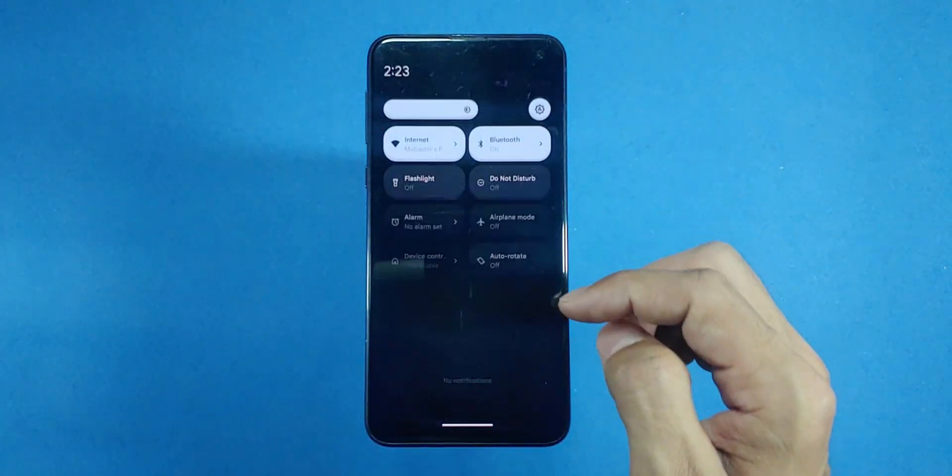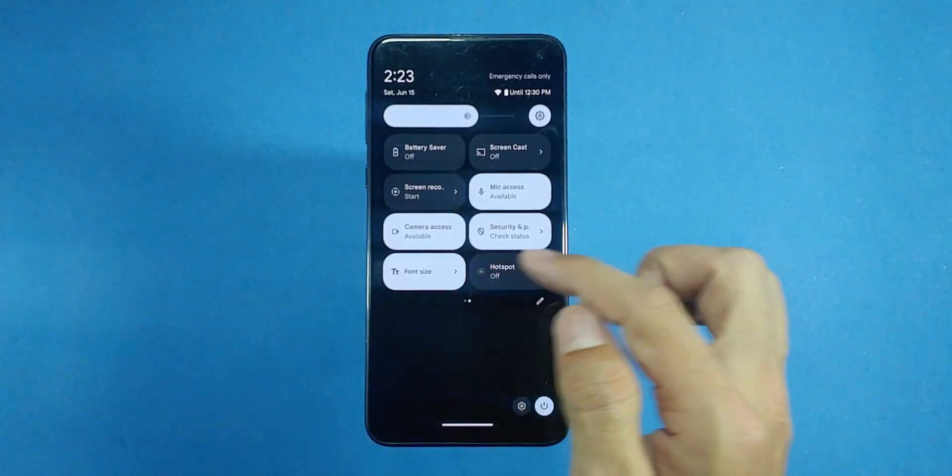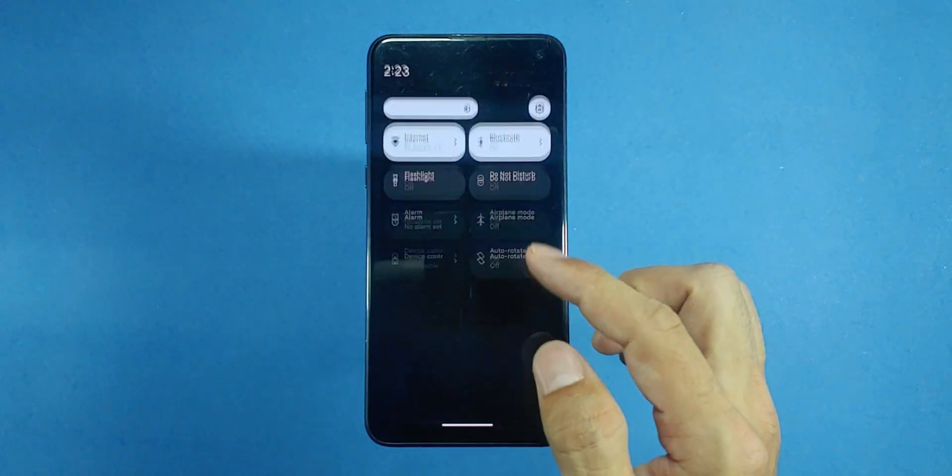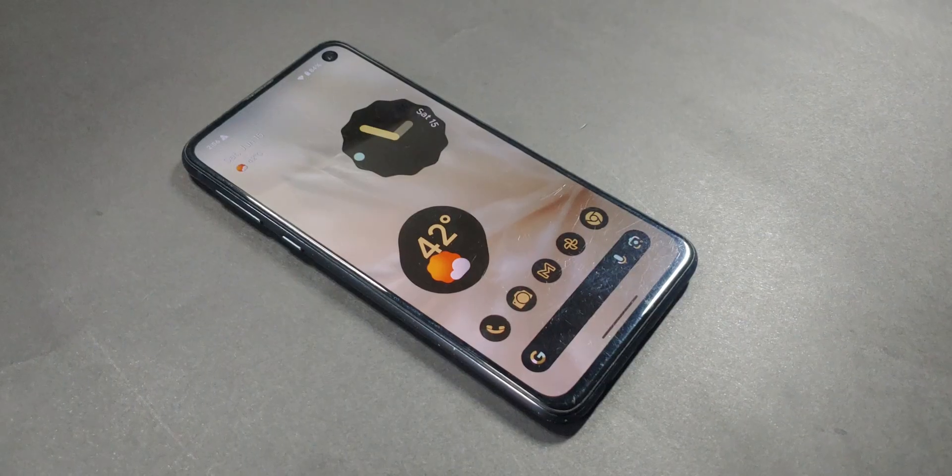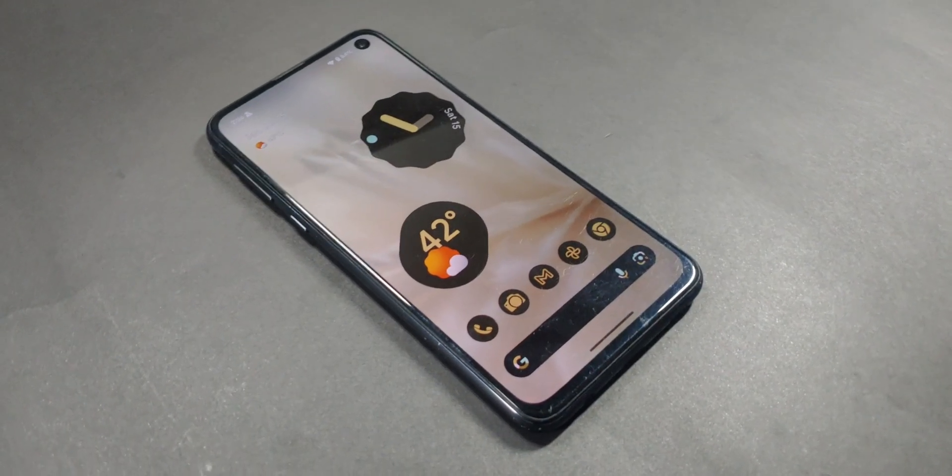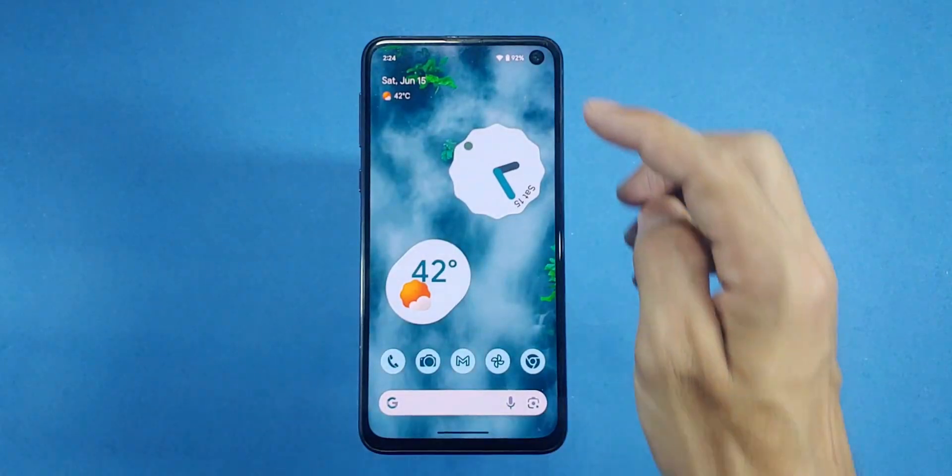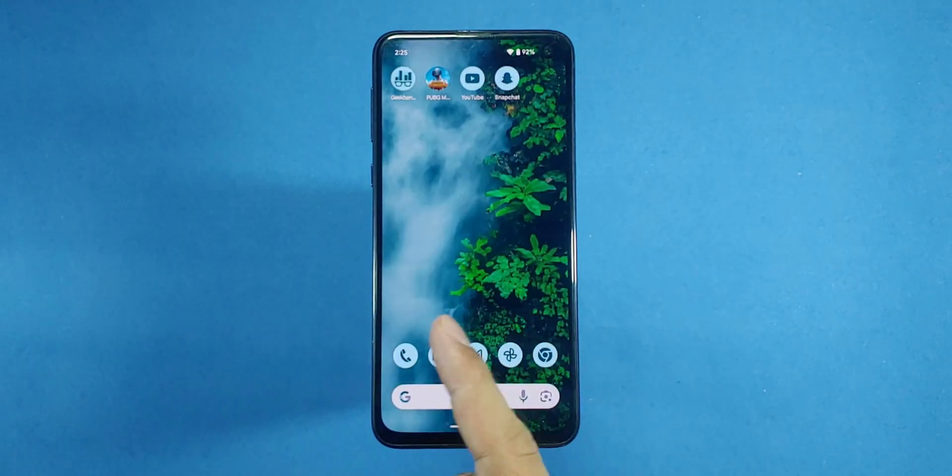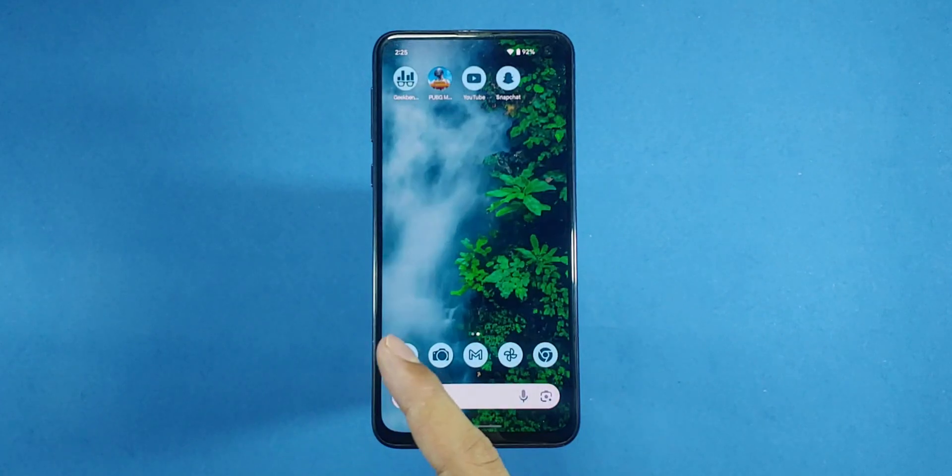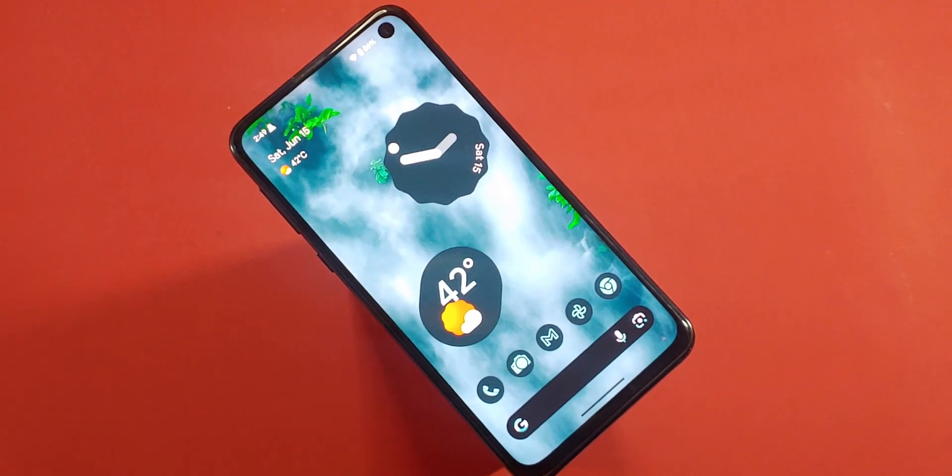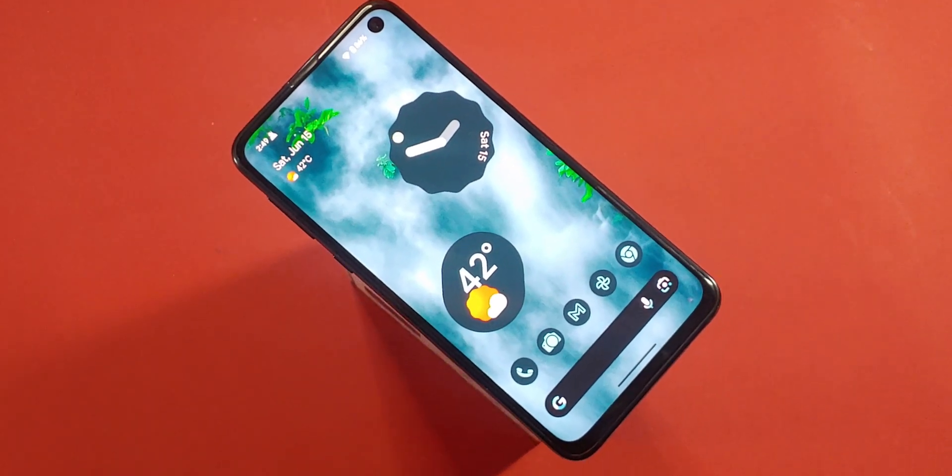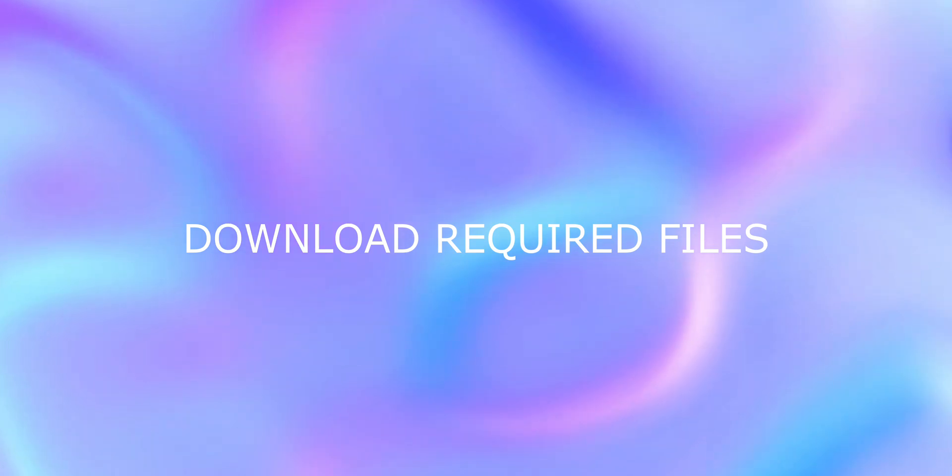Alright, now it's time to flash the Pixel OS Android 14 ROM onto our Samsung S10. This ROM brings all the awesome features from the latest Pixel devices, like a more organized quick panel, home and lock screen customizations, security enhancements and much more. Now that we've unlocked the bootloader, we can move on to the next step, downloading the required files.